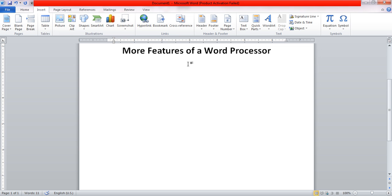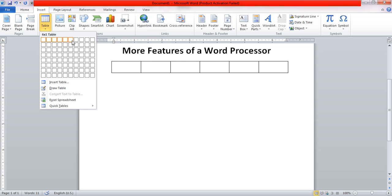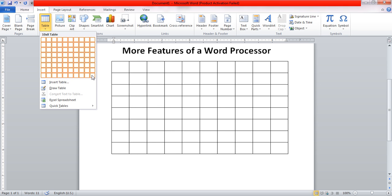The next topic is creating tables. In MS Word, we can create tables in multiple ways. First, we go to Insert and under the Tables group we will find Table. From there, you can select the size of the table using the grid. For example, if you want a 4 by 3 table, click on that particular box in the grid to create it. The maximum size you can create with the grid is 10 by 8, because no more boxes are available.